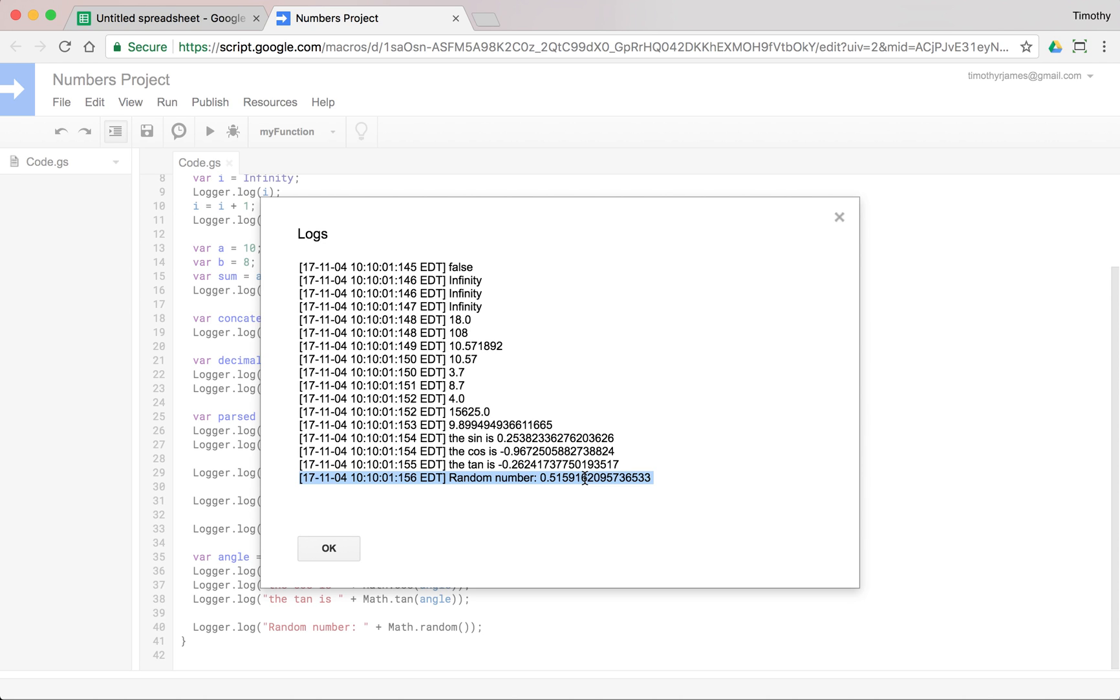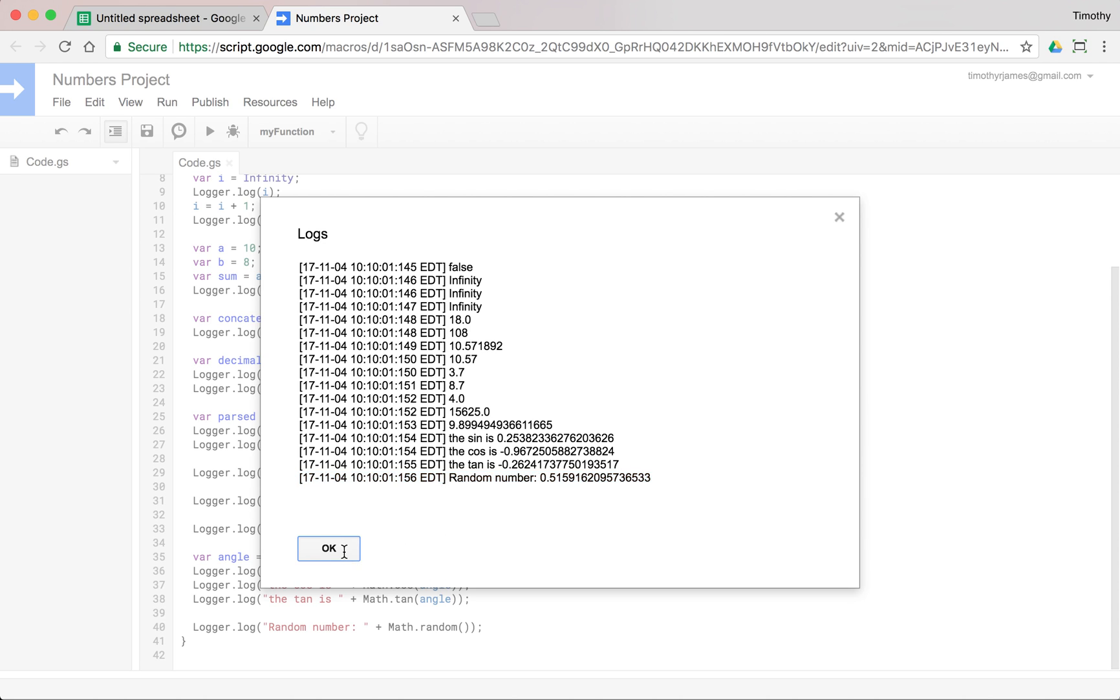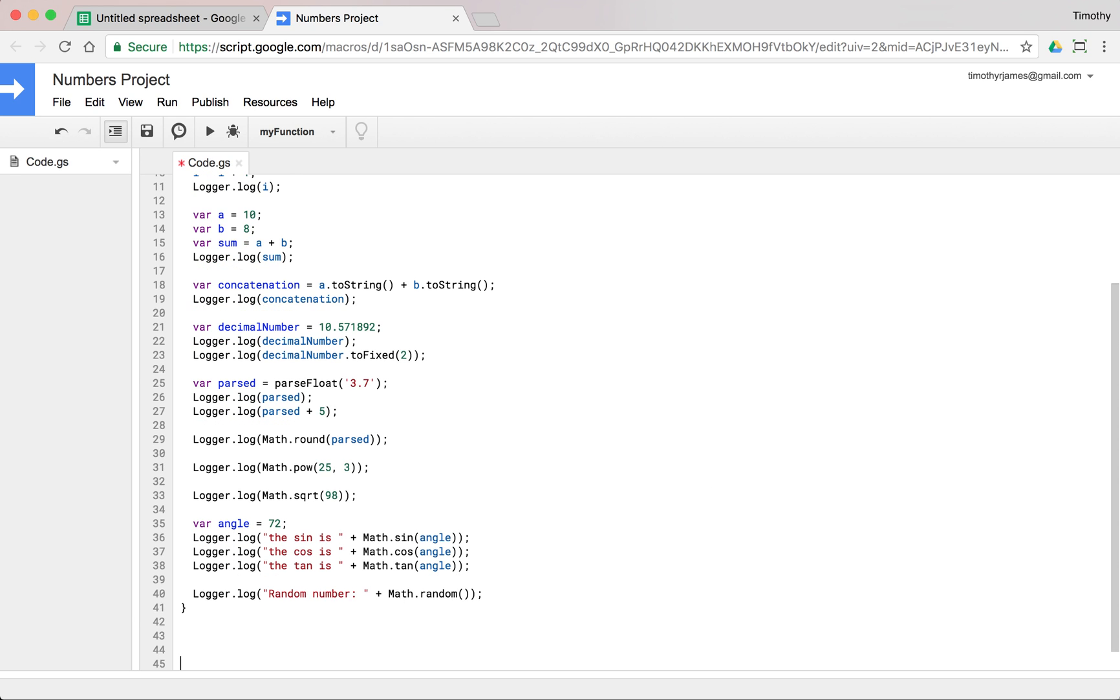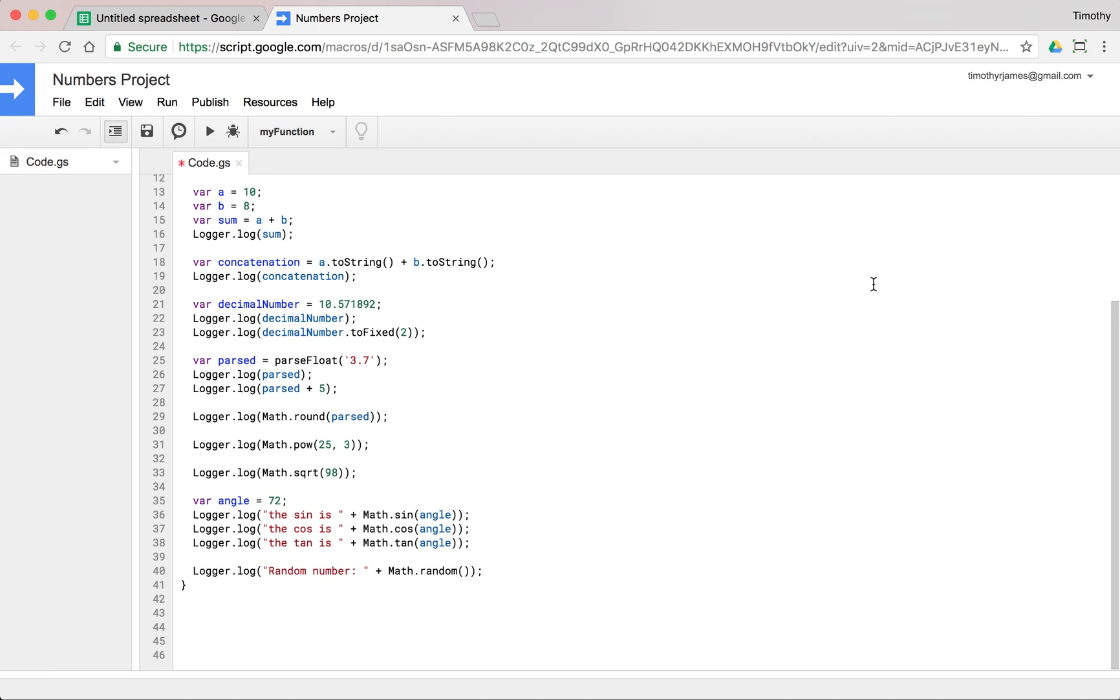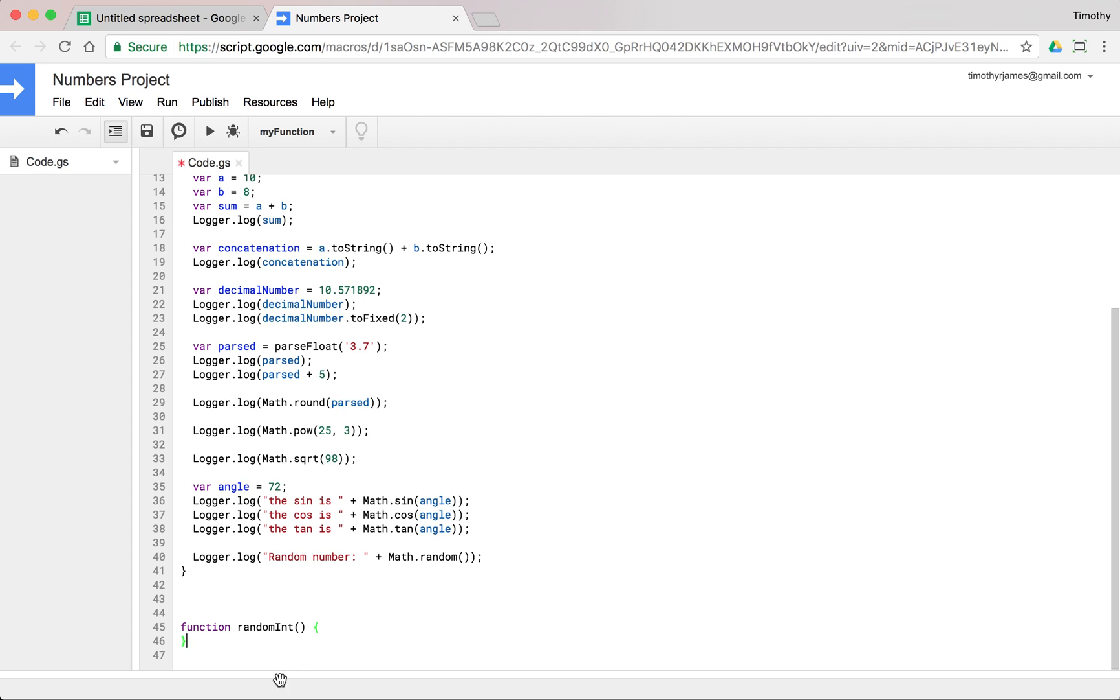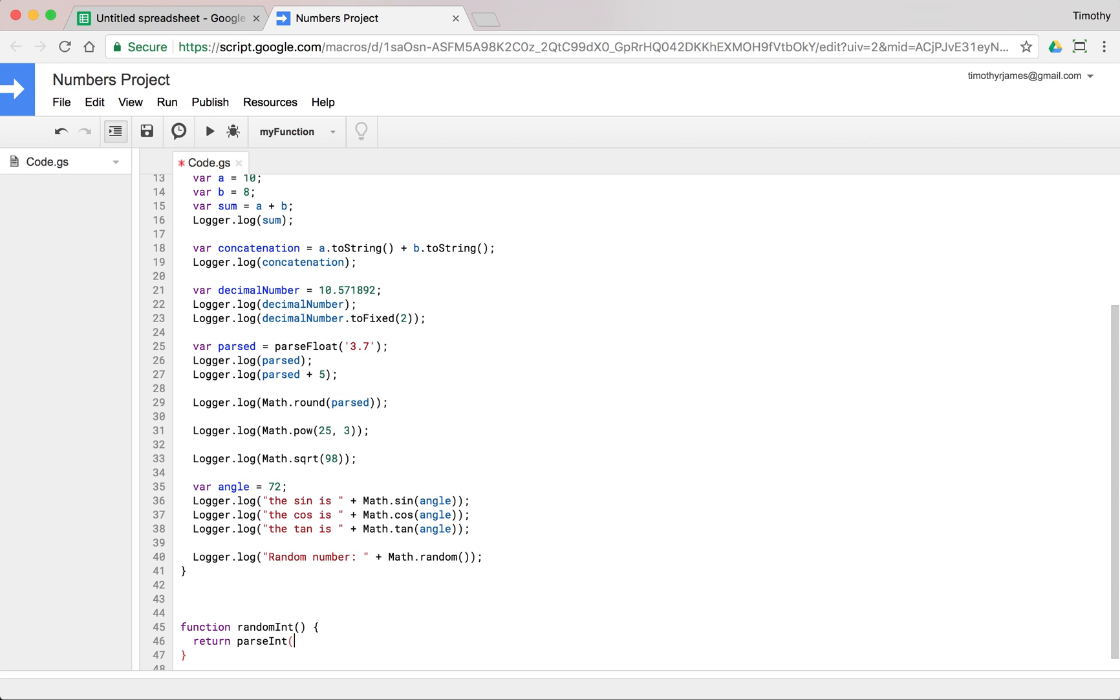Now we can actually convert that to an integer number if we want. We could actually create a function around that. Let's go ahead and create a new function, function randomInt. And all we have to do here is we can say return Math.round(Math.random() * 10).